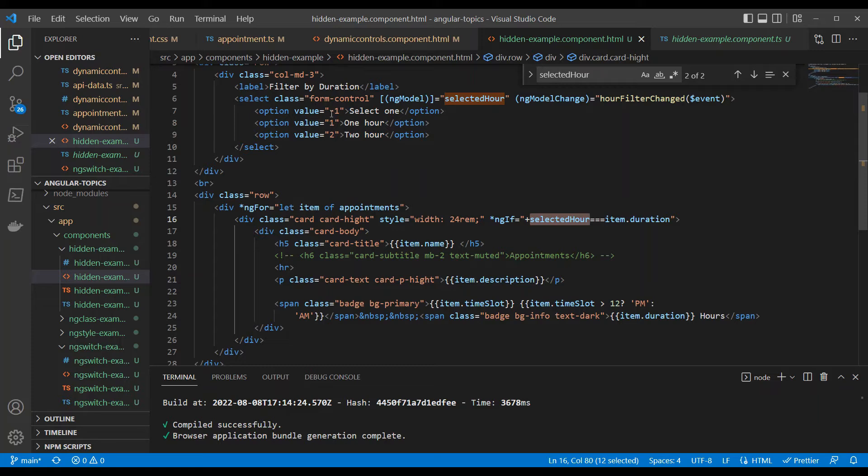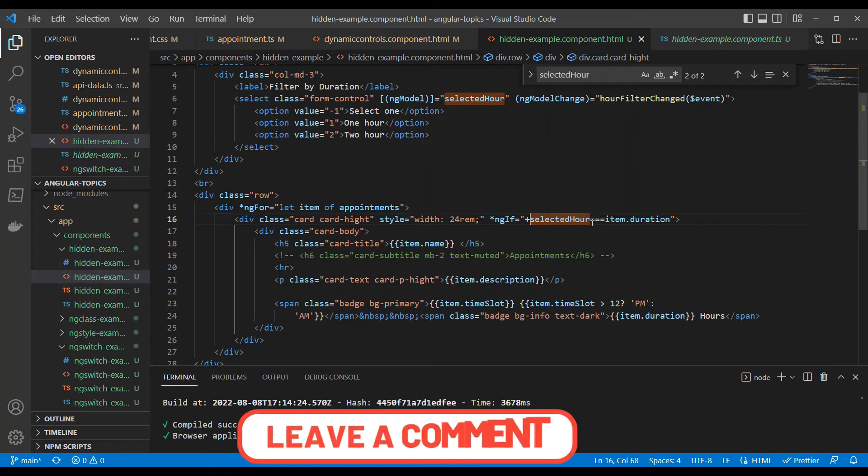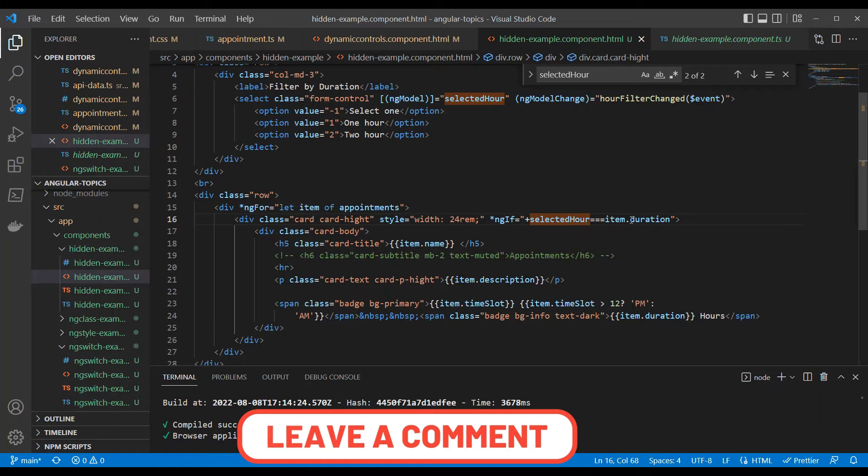The plus symbol will change the string into an integer if it is convertible. When this condition is matching with the duration - duration is what we saw right, 1 hour, 2 hours, or whatever is there in the appointment - when this happens, now let's take a look at the output of the ngIf.